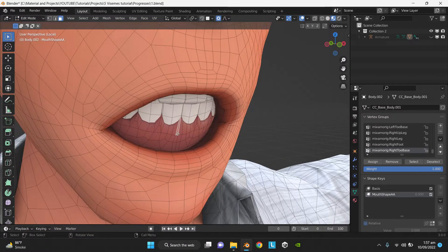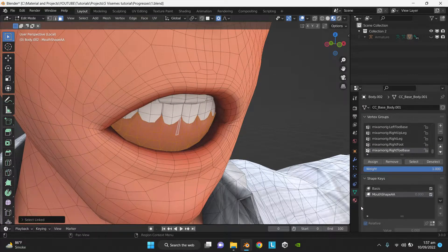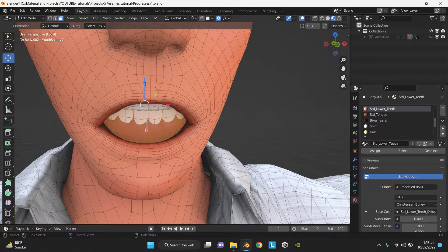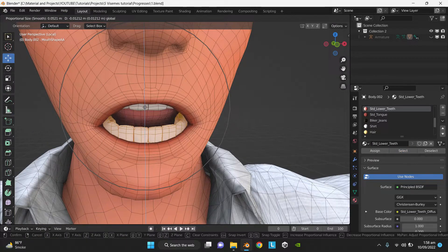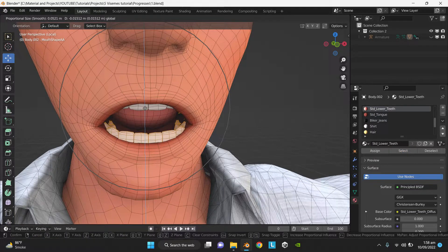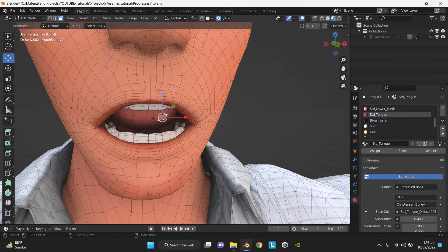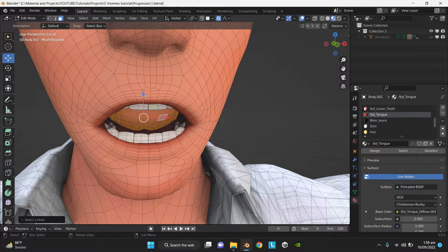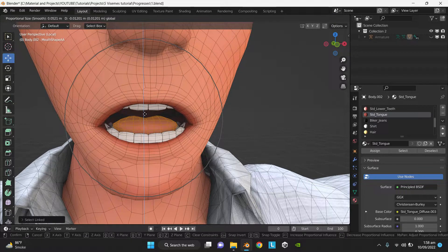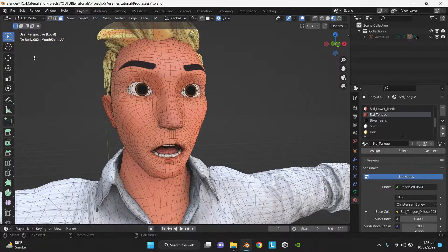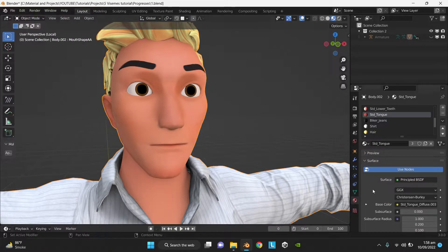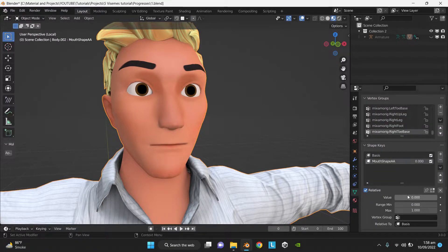Now select the lower teeth and position the teeth in the correct place. Now select the tongue and move the tongue down as well. Go to Object Mode, and you have successfully created the first shape key.